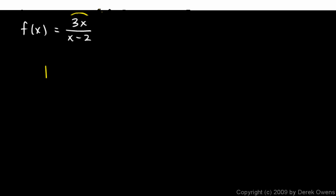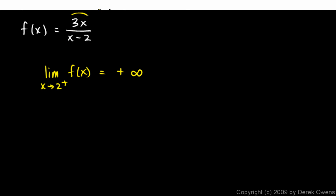So the value of the fraction will be a really huge number. So to the right of 2, and we can write this by saying the limit as x approaches 2 from the right of f of x, it's going to be positive infinity. Because the closer we get to 2, the closer the denominator gets to 0, and the bigger the value of the fraction is as a whole.